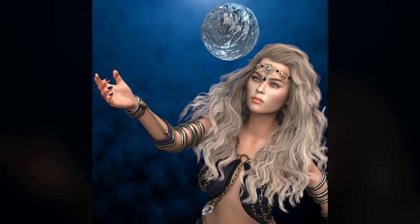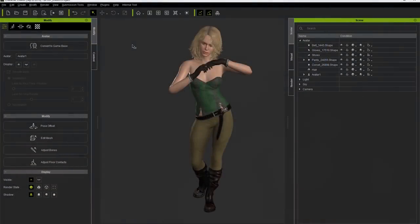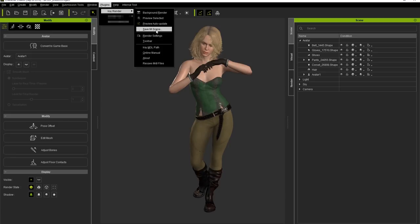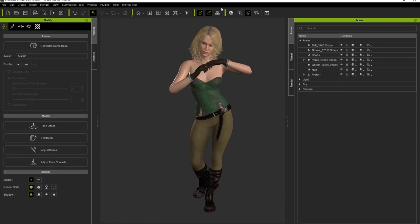Let's start with the basics. If you can't see the iRay Render items in the toolbar, you can go up to the File menu under Plugins and select Toolbar under iRay. You'll see the iRay items appear in the toolbar.